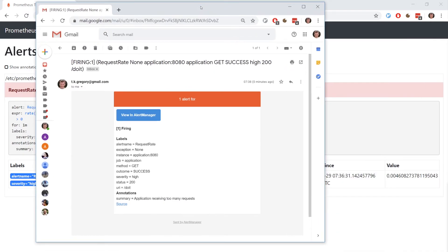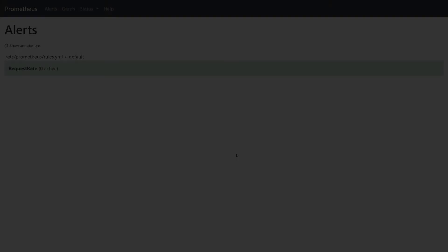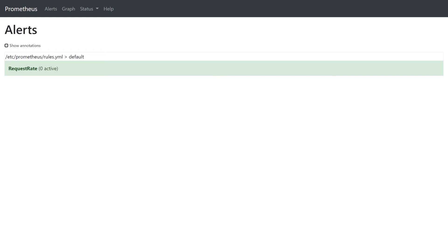When the rule is in the firing status, Prometheus will contact Alert Manager to generate an alert. Alert Manager will decide what to do with the alert — in our case, sending an email. And I've got an email in my inbox telling me all about the alert. After some time, as long as no further requests are received to /do-it, the rule will go green again. Panic over.